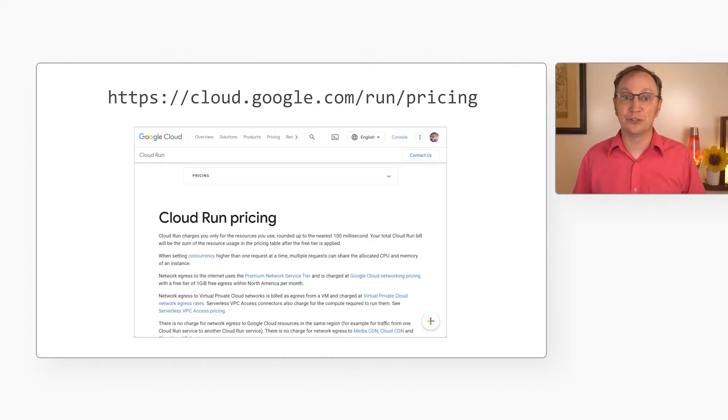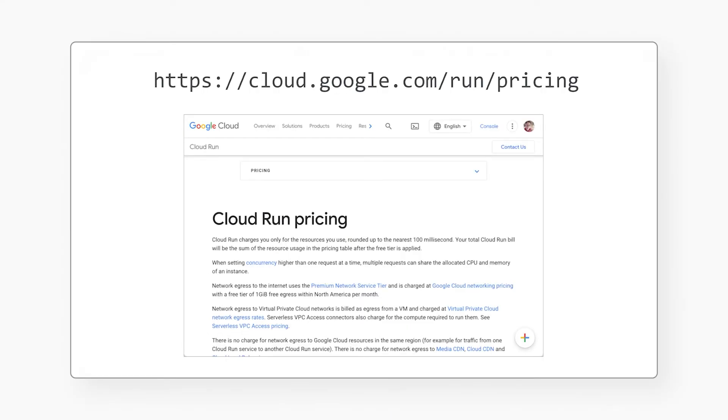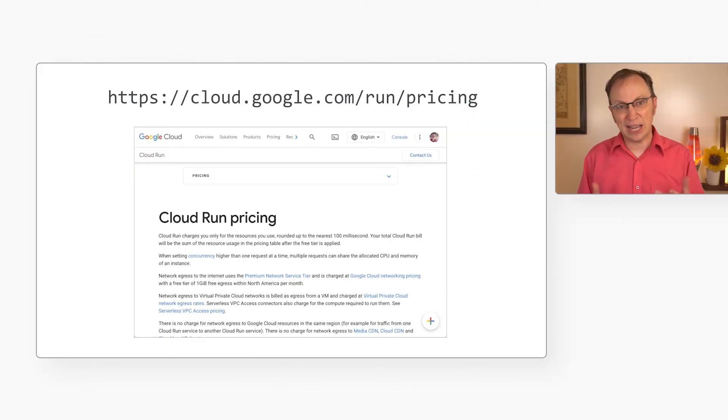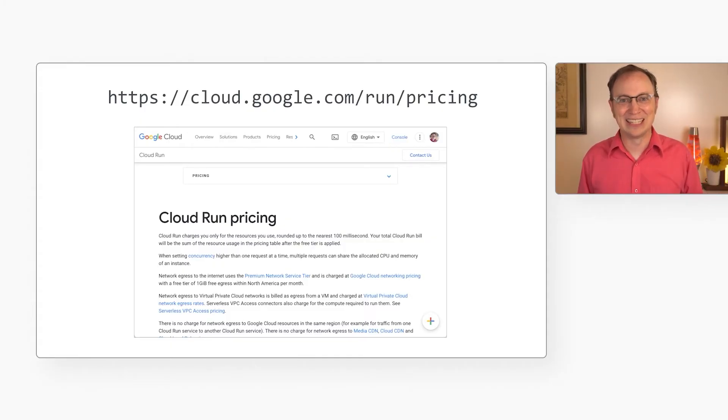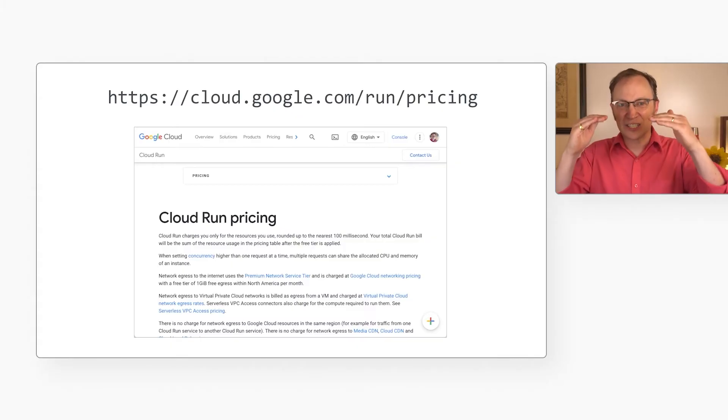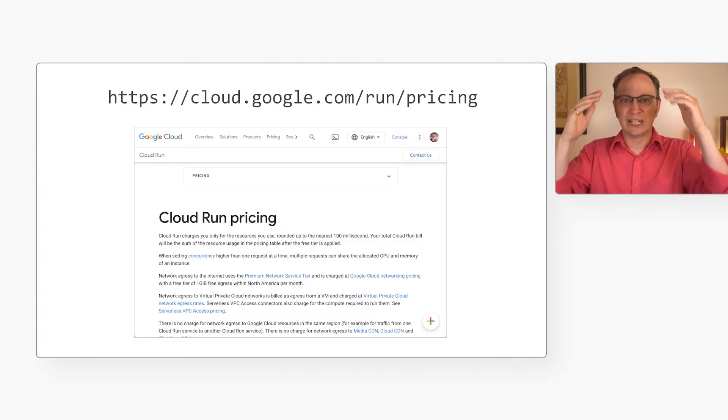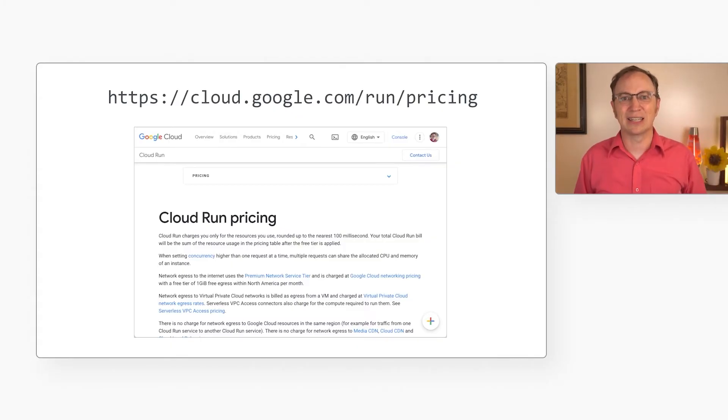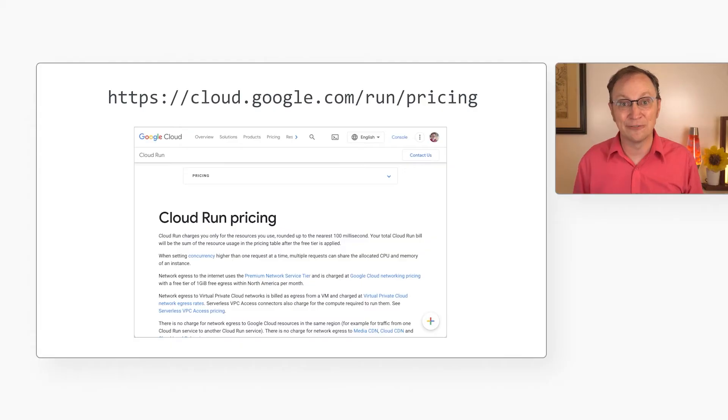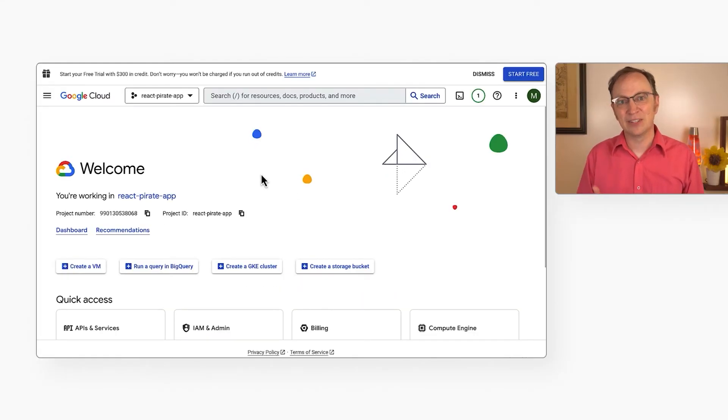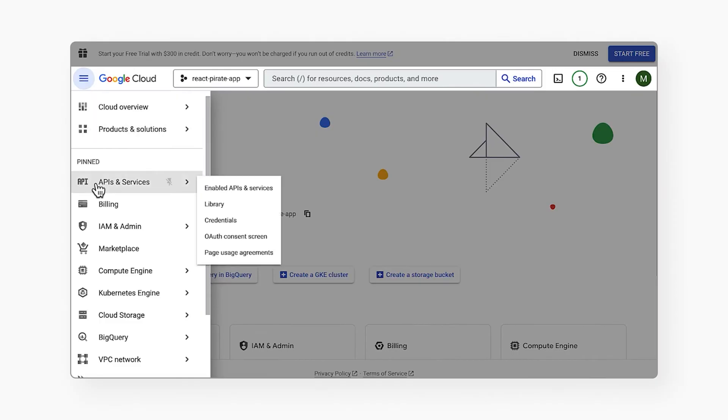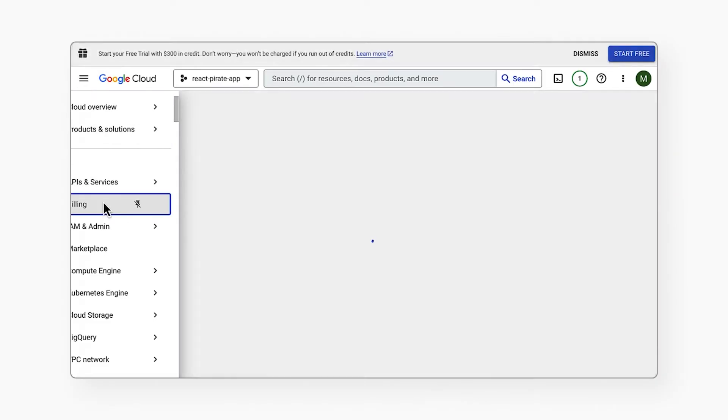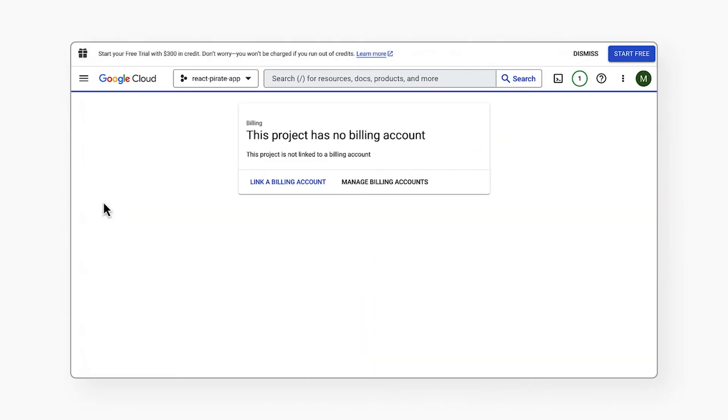In other words, if our app gets 1,000 requests per day and each request takes one second to process, we will only be charged for 1,000 seconds of CPU time that day. We may even be charged for less than that if some requests overlap, like the blue bars in the graph. The first 200,000 CPU seconds each month are free with Cloud Run. There's also a free tier for memory usage. You can find all the details about the free tier and the cost if you go above that free tier here on Cloud Run's pricing page.